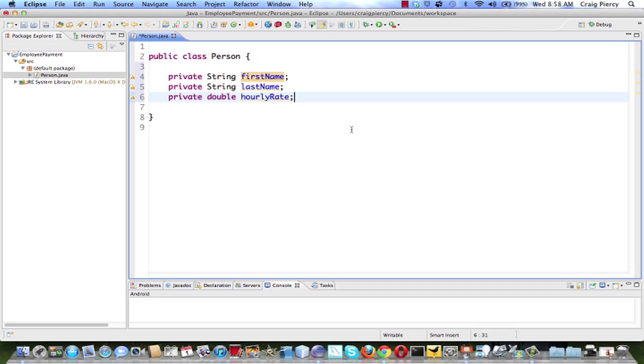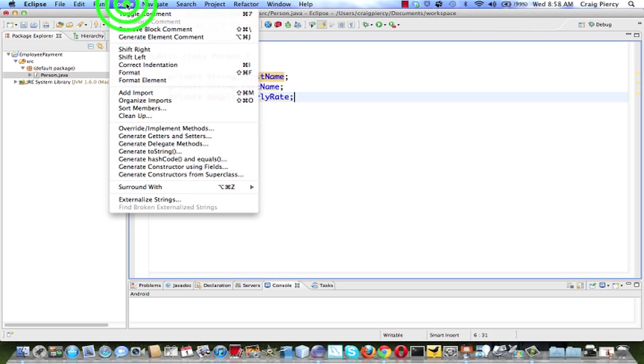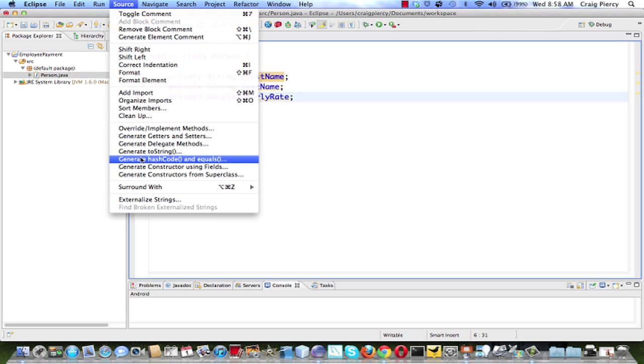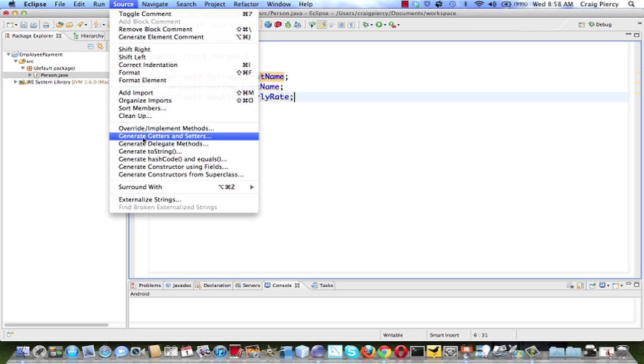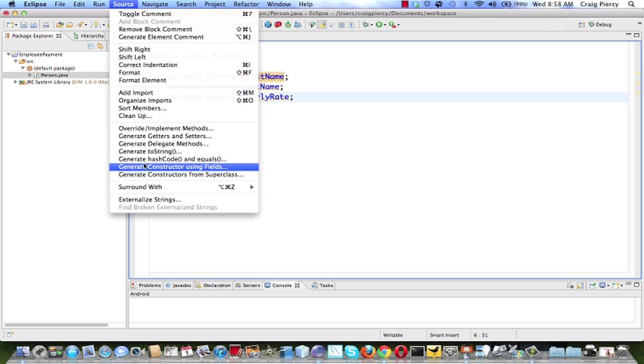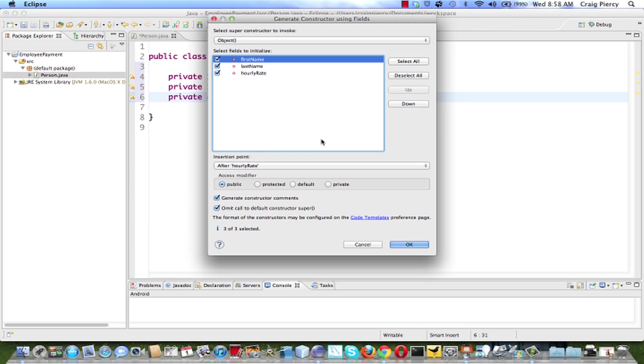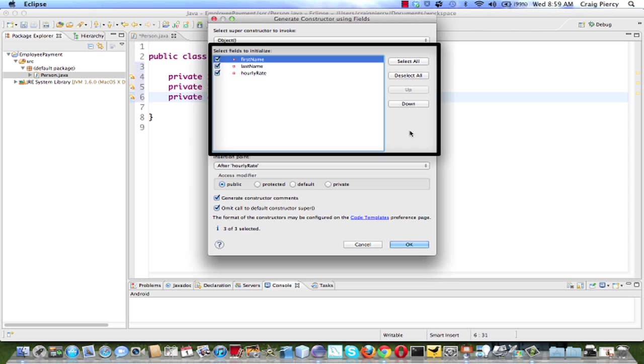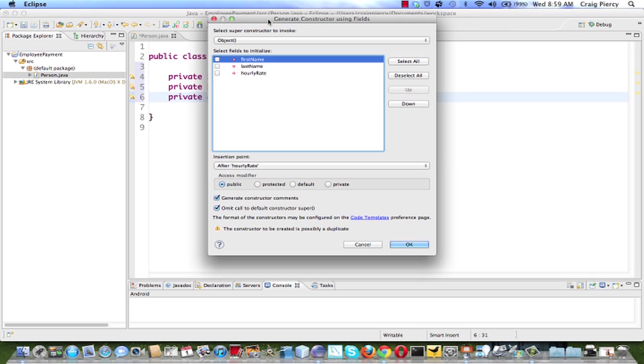Back in Eclipse, we see that we've got our class with our three fields declared. Let's look at a nice feature of Eclipse that will let us create a constructor very quickly. Click on the source menu. Notice that there are four or five or six lines down the source menu that start with the word generate. Generate getters and setters and so forth. Let's select the one that says generate constructor using fields.